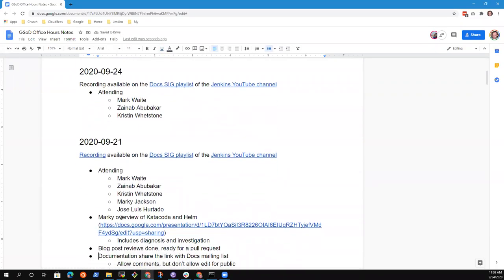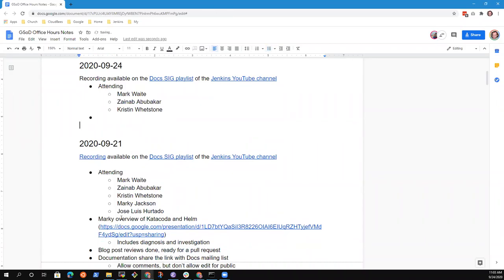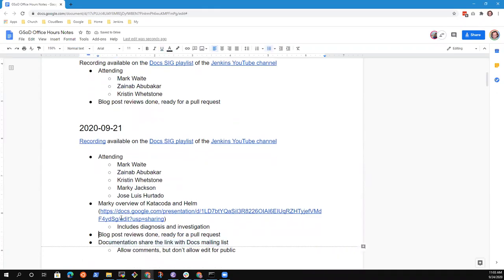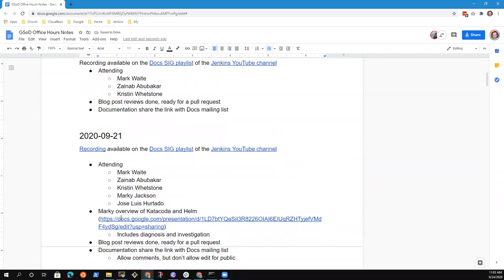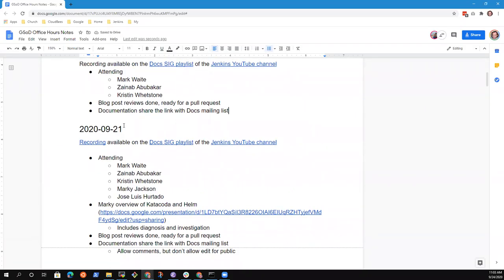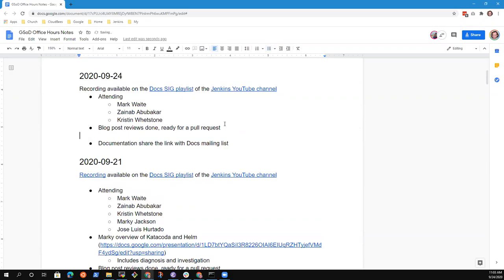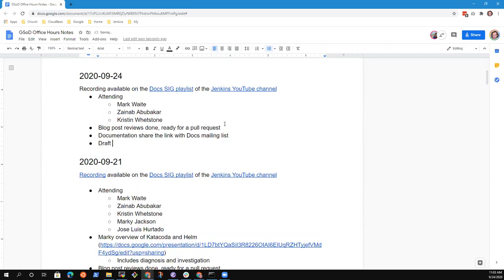So topics from last time, let's bring them in. Blog post. Share the links with the doc mailing list. And Xenab, would you like to discuss the draft Google Doc that you've got created? What else would you like on the agenda? Yes, I would like us to discuss a little on the draft on installing Jenkins on Kubernetes.